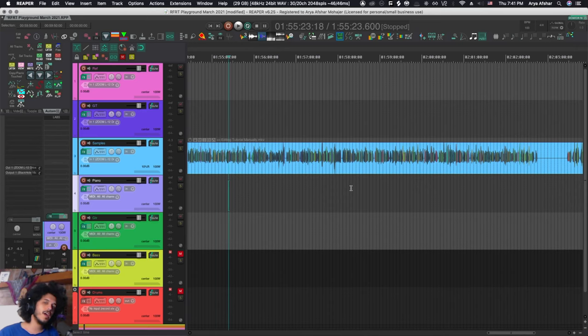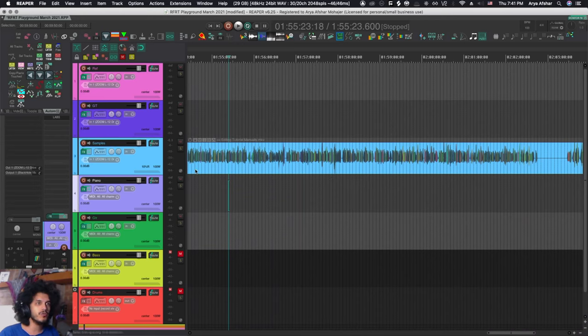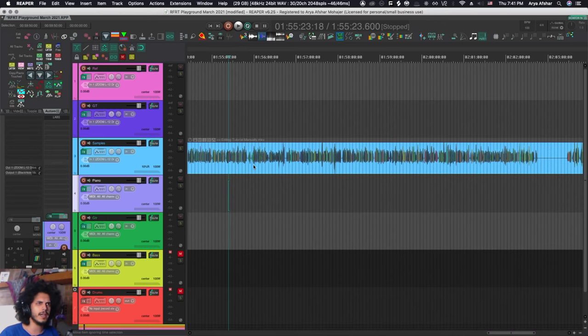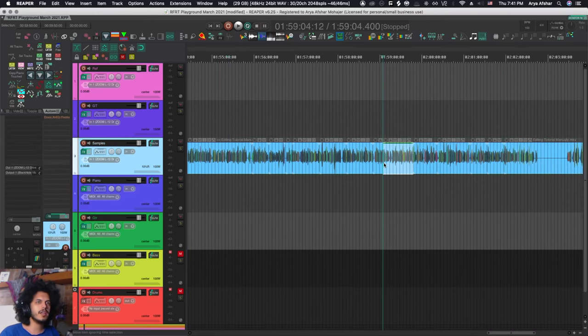At number three we got ripple delete items, and this is actually two separate actions that basically do what ripple editing does without us needing to switch to ripple editing.